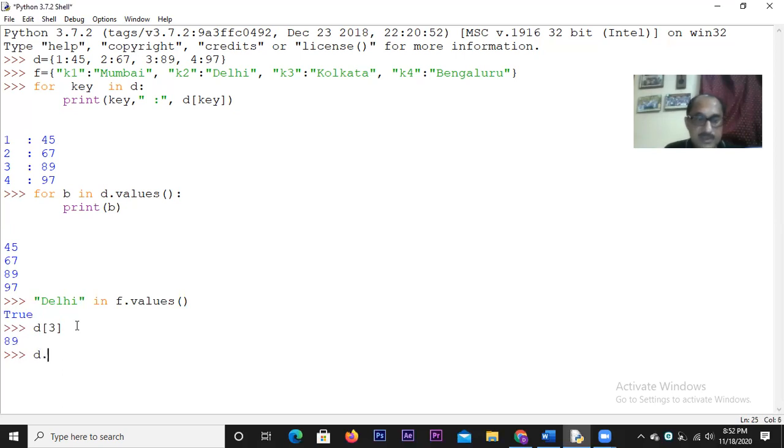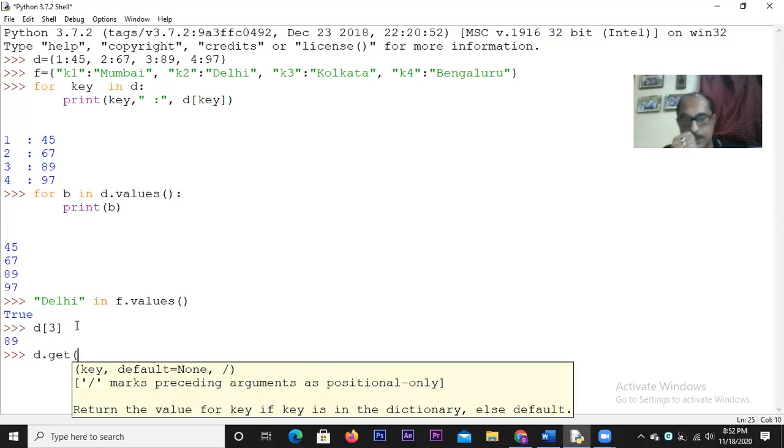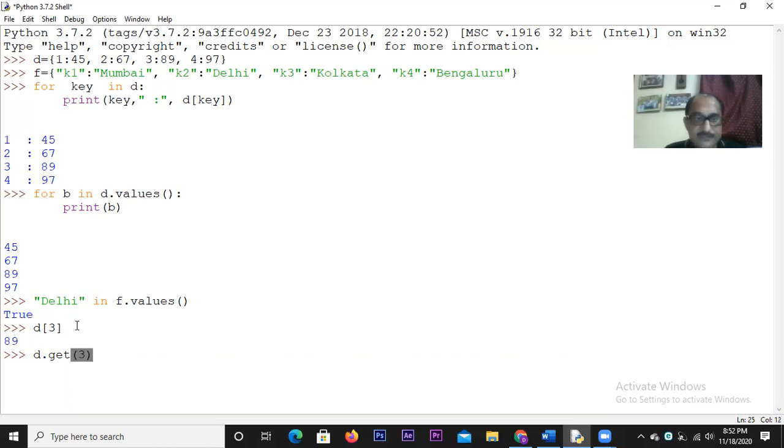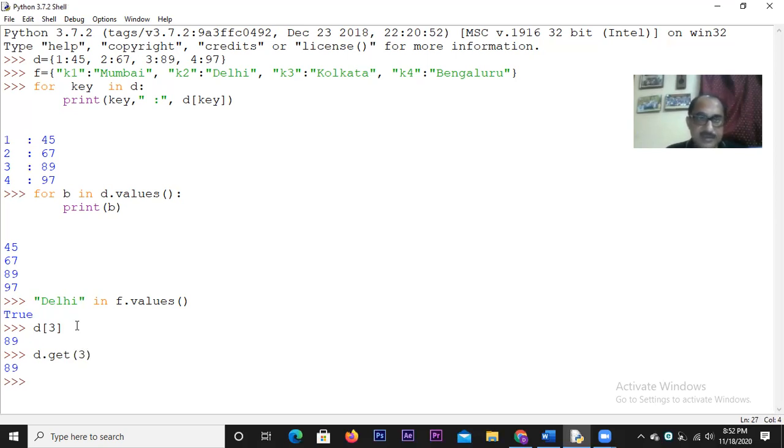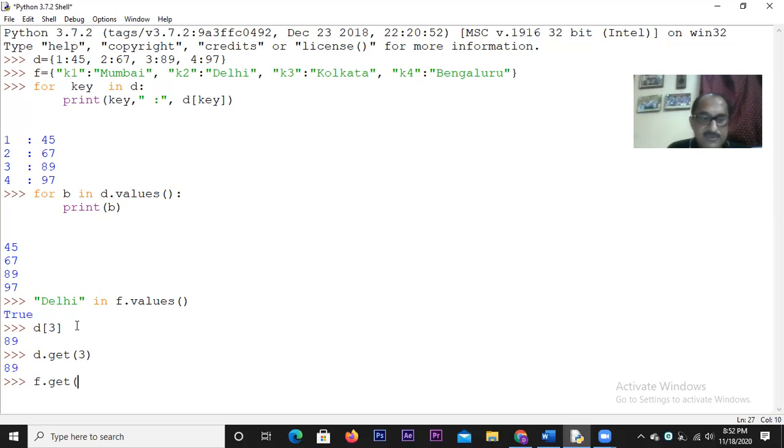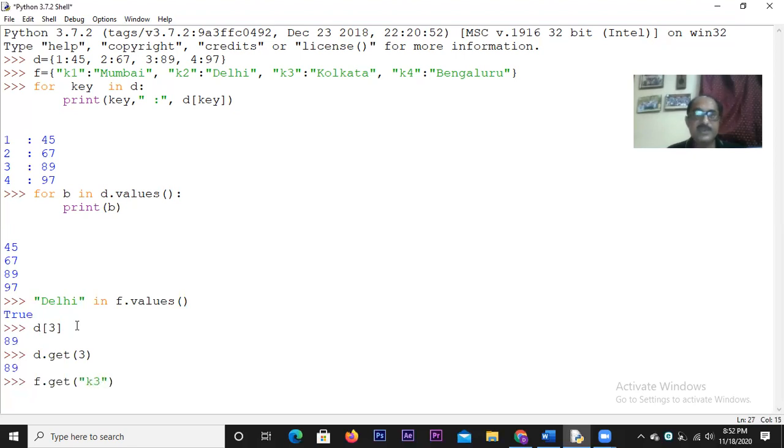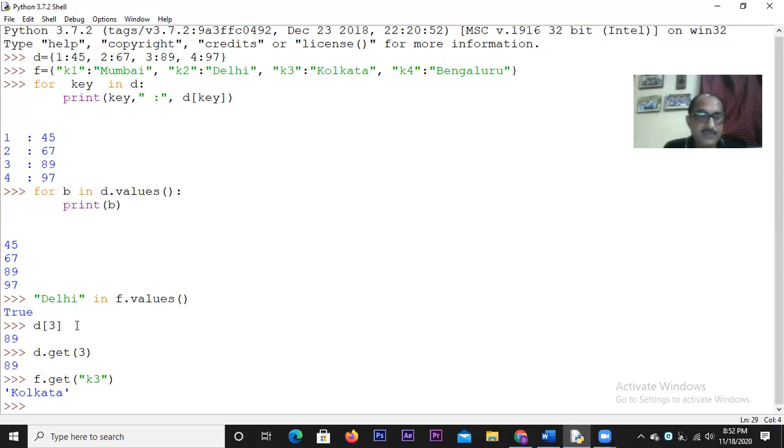How do we do it? Object dot function, that is the common syntax, that is dictionary dot function, that is how we have to make use of it. So D dot get, if you write the exact key value, that is 3, is the key as we can see, it gives you 89. Similarly, if we have to access it from the other dictionary F, then we have to write F dot get, say k3 was a key. So k3, we have to write exactly the way it appears, that is within a pair of double quotation marks, and we get the respective value.